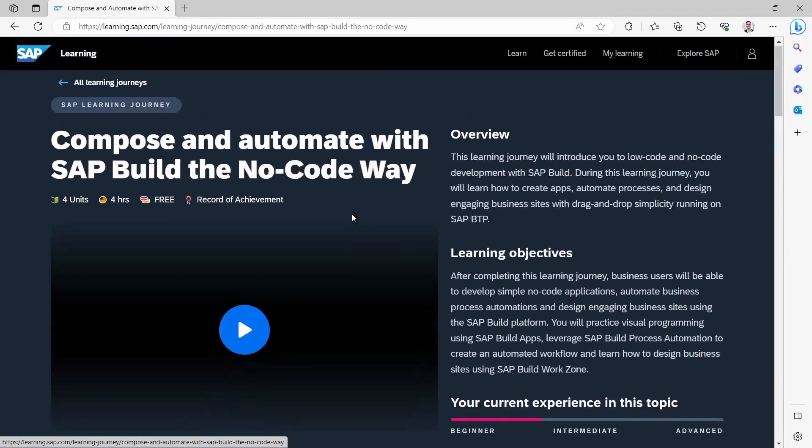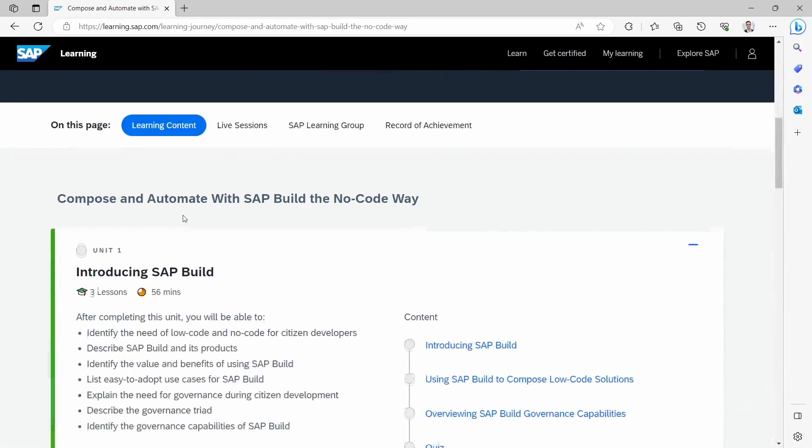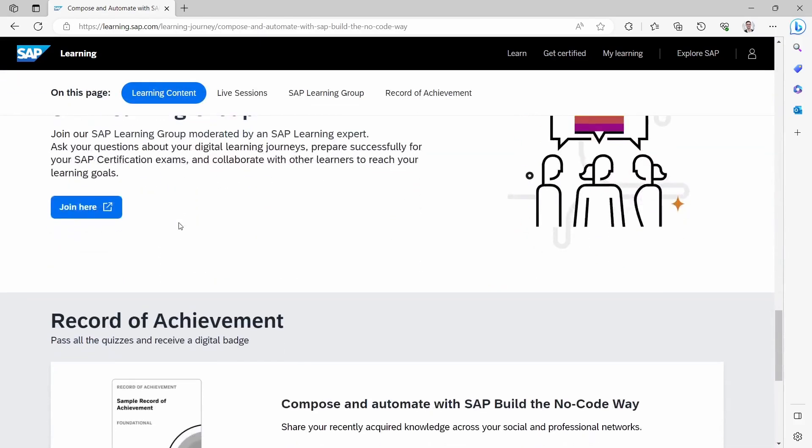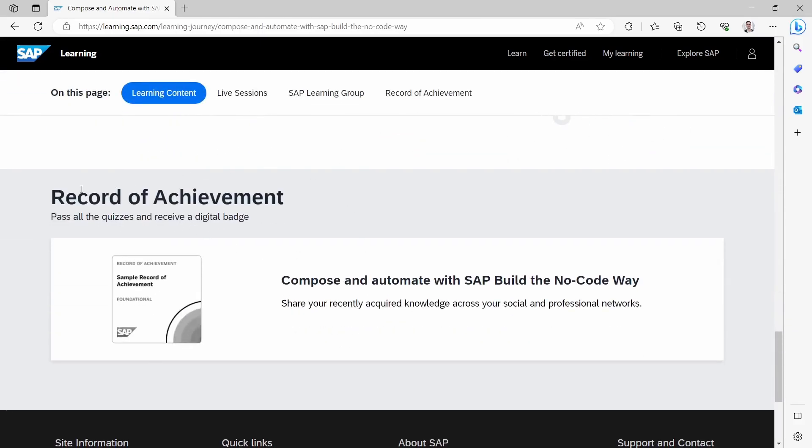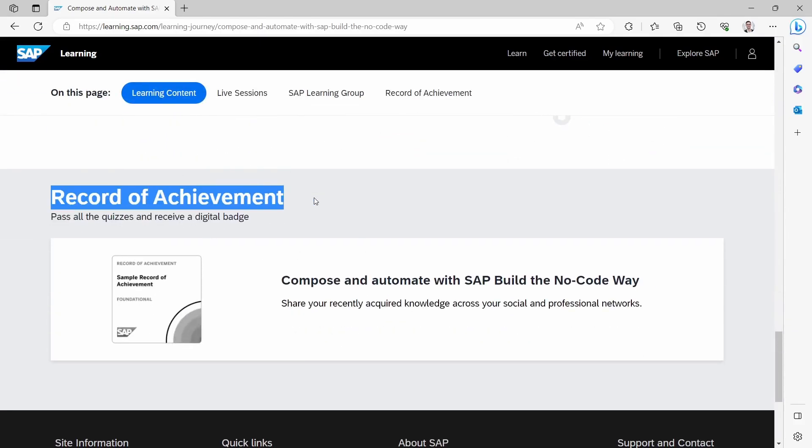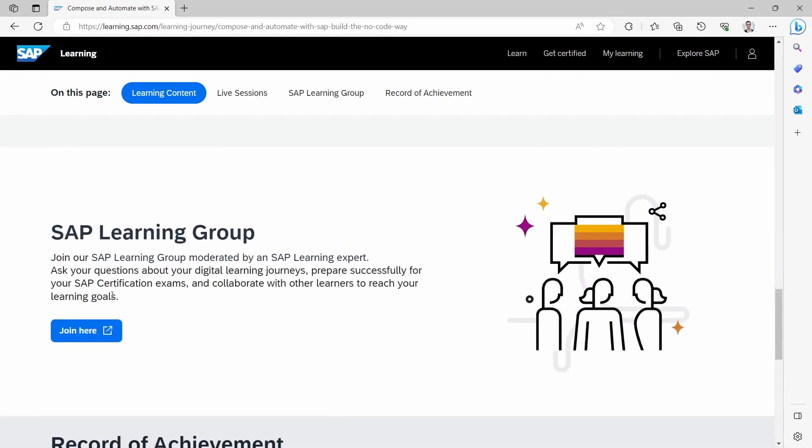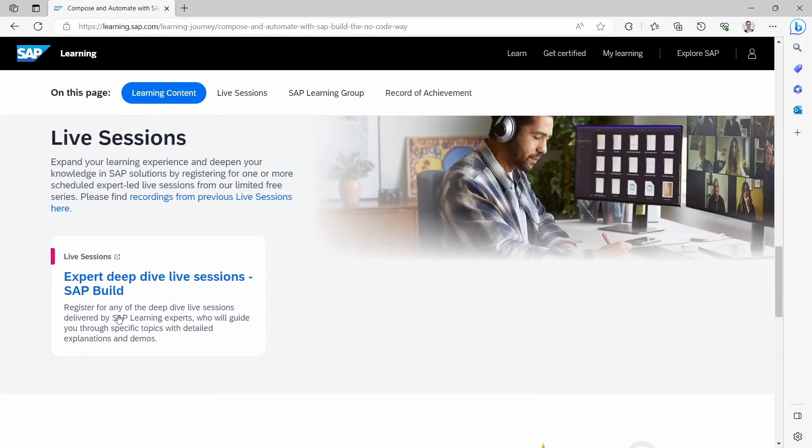So if we click this and then if we scroll down, then here you can see the record of achievement that you can synchronize with Credly. So that you can show to others that you have successfully completed this course and you gained valuable knowledge.